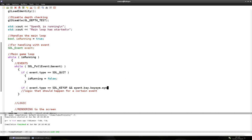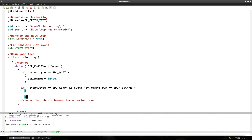So it's event.key.keysym.sym — this is where you find all the keys. So if the key that was released is equal to SDLK_ESCAPE — that's how we check for keys — is SDLK_ and then the key name, I think it's ESCAPE. And if that happens, we want to set isRunning to false.